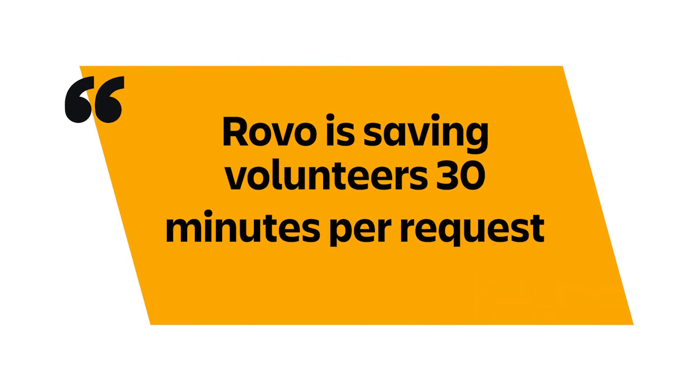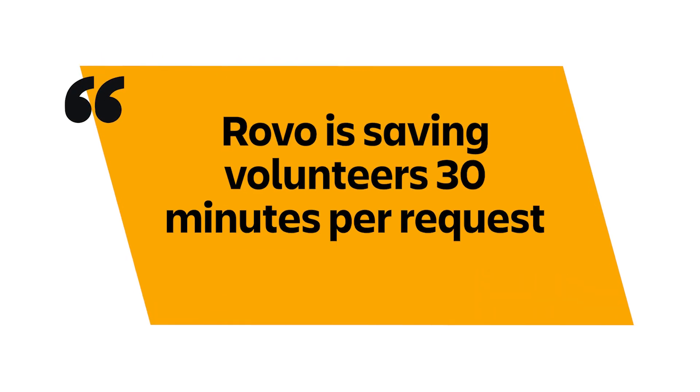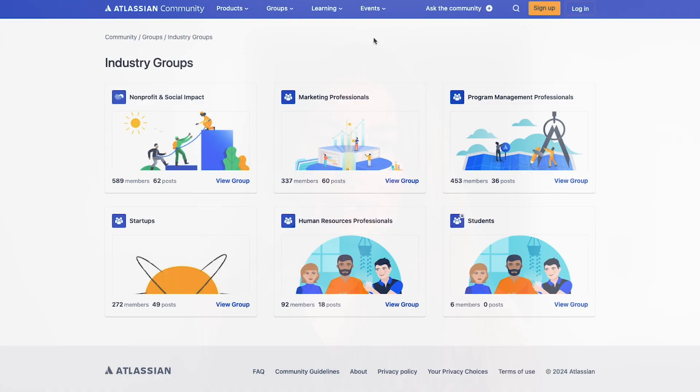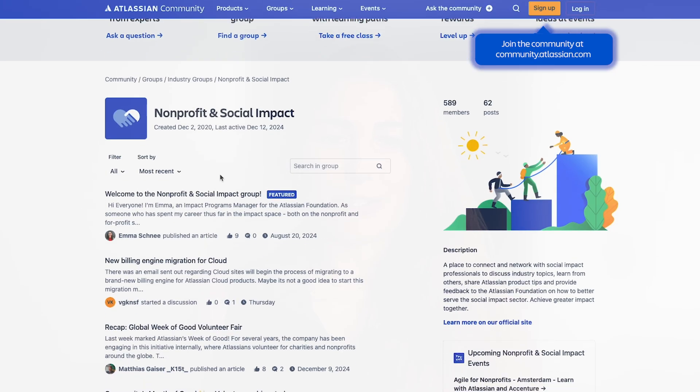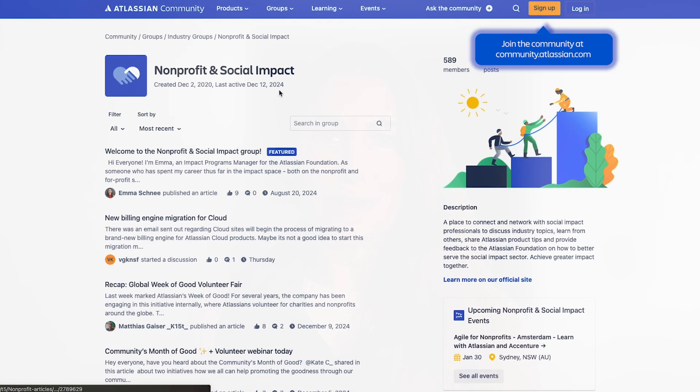Plus, the Rovo agent is already saving volunteers 30 minutes per request, allowing them to focus more on engaging with non-profits. If you have any questions on this demo or how the Atlassian Foundation uses teamwork collection, feel free to reach out on Atlassian's non-profit and social impact community forum.